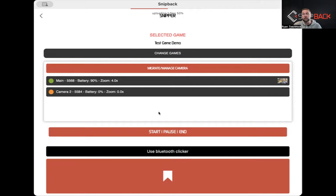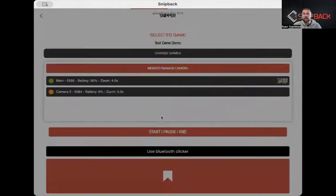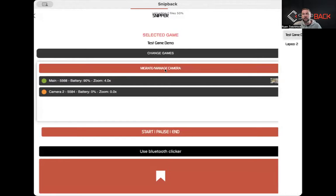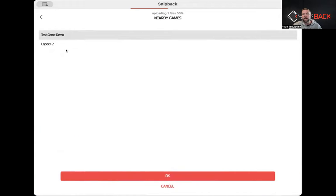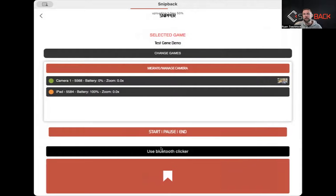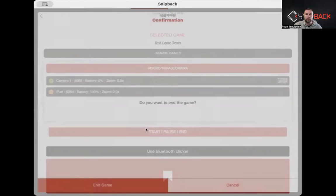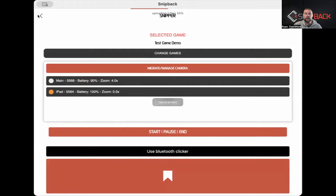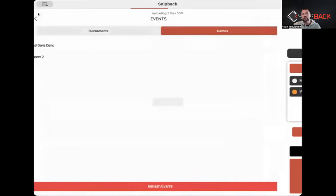Game goes on, game is over — all we have to do is hit the end button. If we have a different game we want to migrate those cameras to, we can hit migrate and choose a different game to easily move those cameras. So if we're going from a freshman game to JV to varsity, or from a 9 o'clock to 10 to 11, it makes it very easy. Once the games are done for the day, we just end the game and it ends the cameras for all of them.